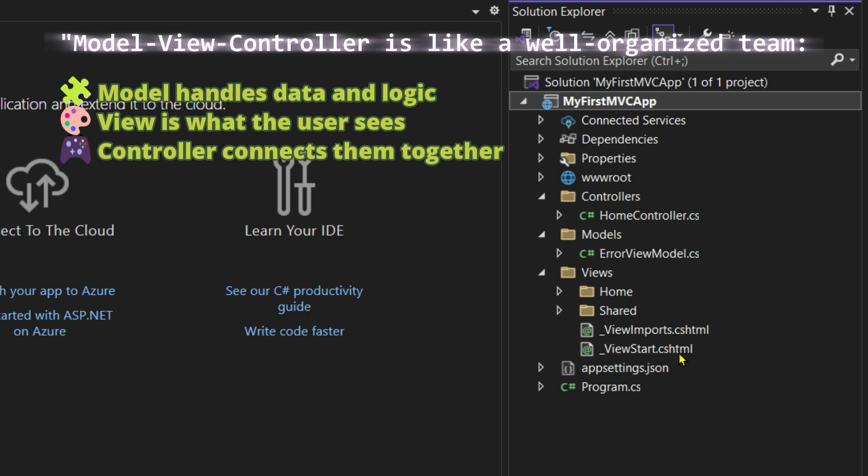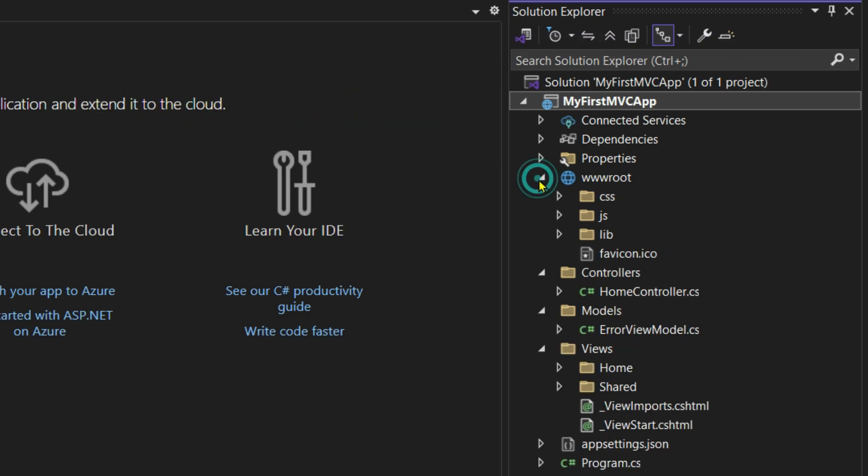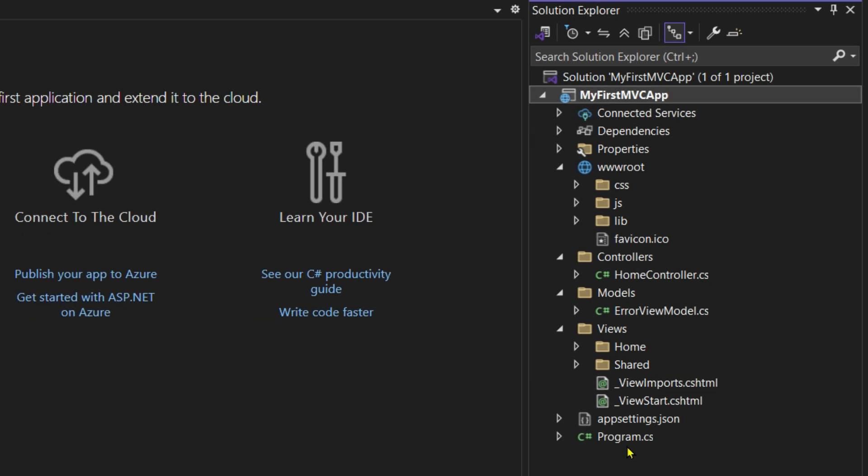Then we have the wwwroot folder. Under this folder we keep all the static files like CSS, JavaScript, and images. At the bottom we have appsettings.json, which contains the configuration for the application. Then we have program.cs. This is the entry point of the application and it manages the services and the pipeline needed for running the application.